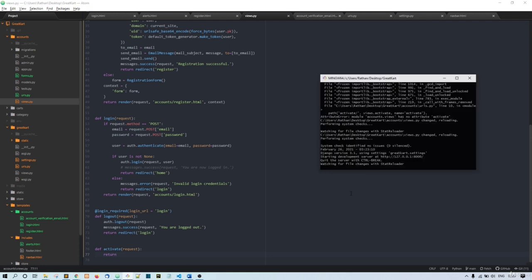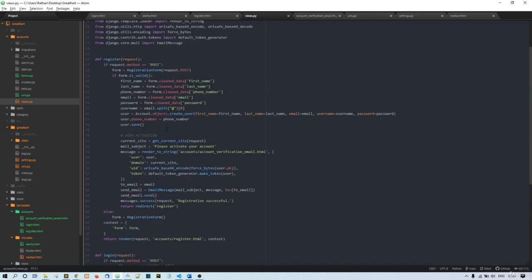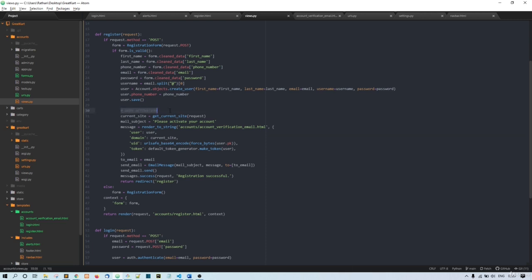No errors so far. Let me confirm everything is fine. In user activation, we're taking the current site, the mail subject, and in the message we're getting the user object and the current site. This URL-safe base64 encode will encode the user's primary key, and the default token generator will generate the token for this user.